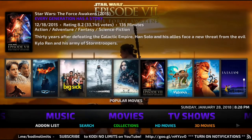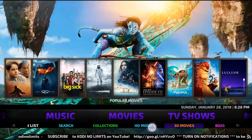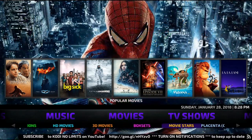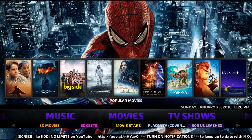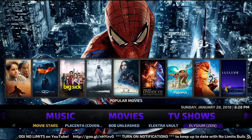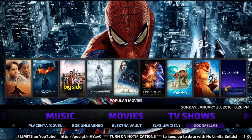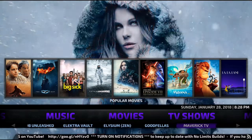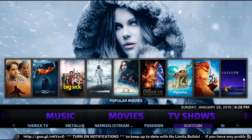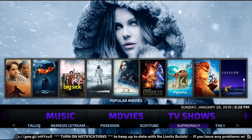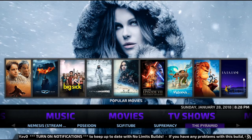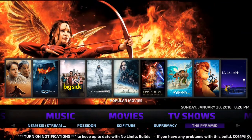On the side menu of movies we've got HD movies, 3D movies, box sets, Bob Unleashed, Goodfellas, Maffric TV, Nemesis — plenty on there. If you're looking for any certain film and you can't get it on one, always try another.